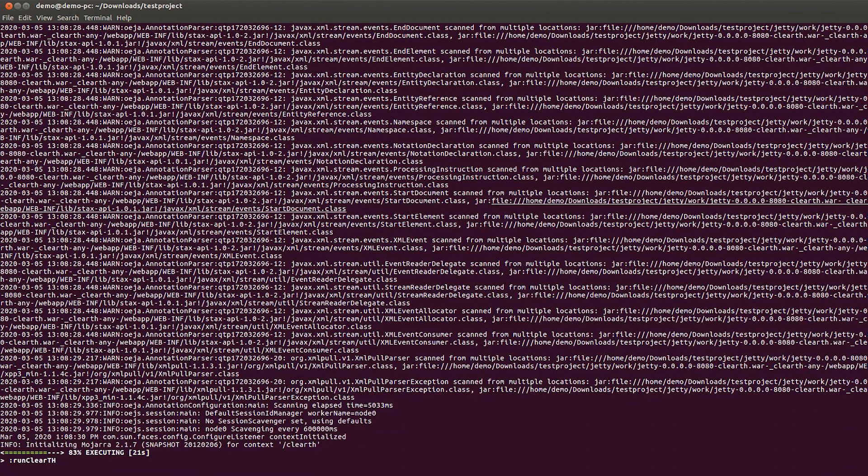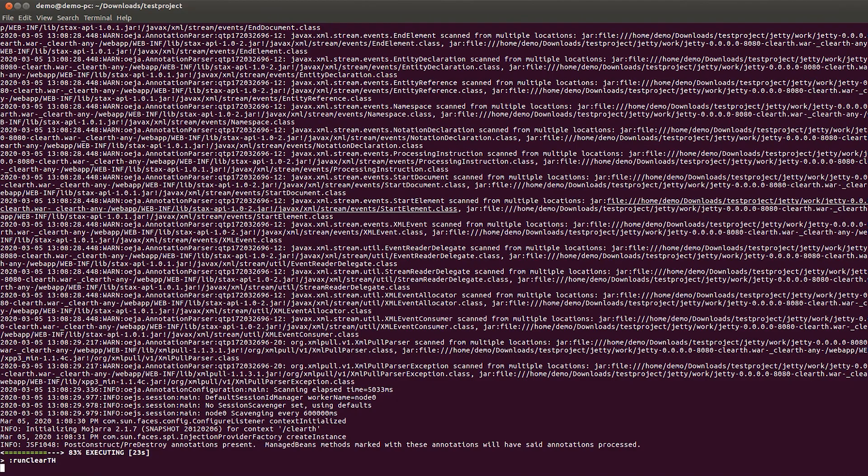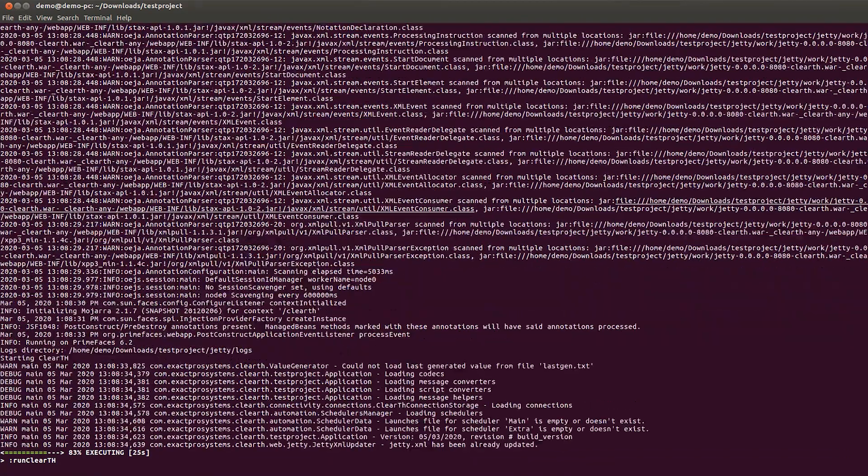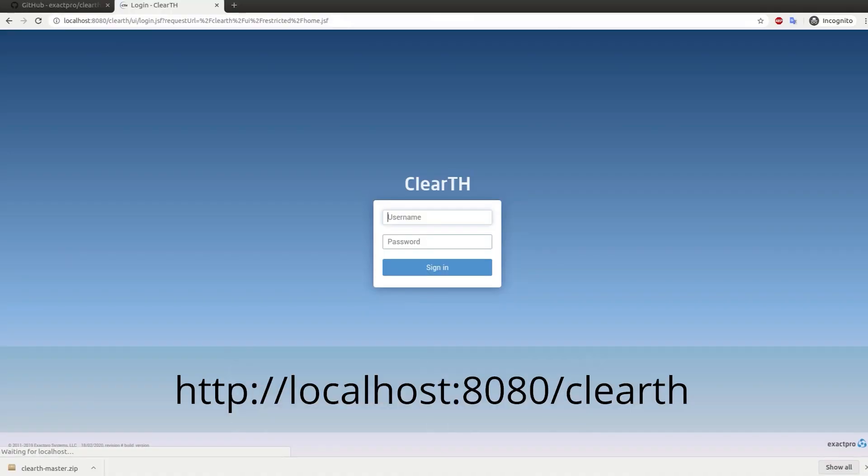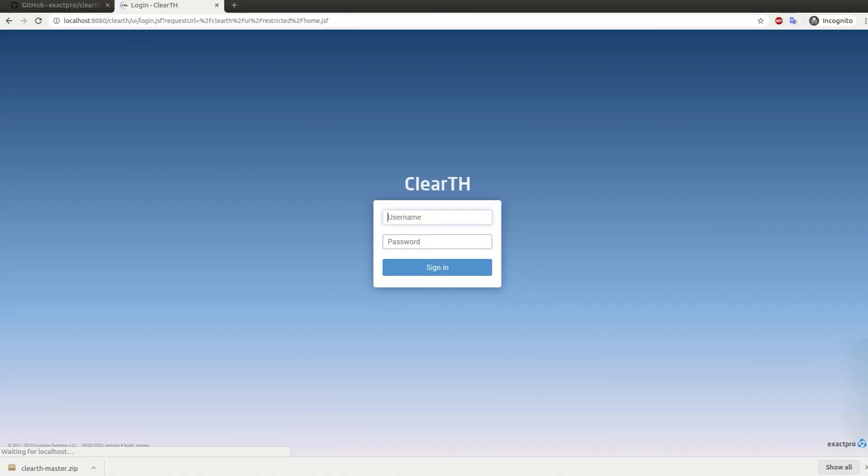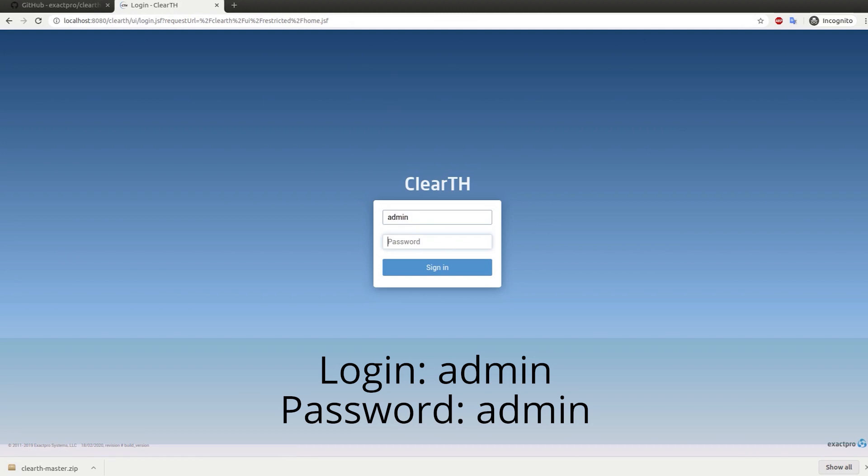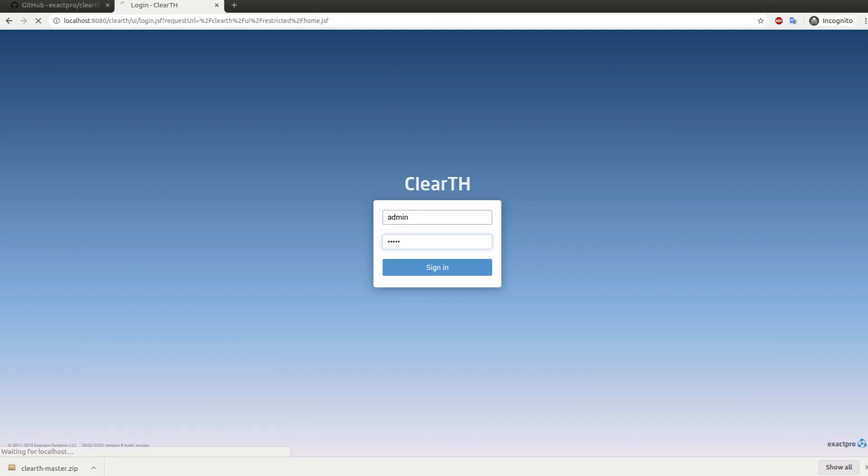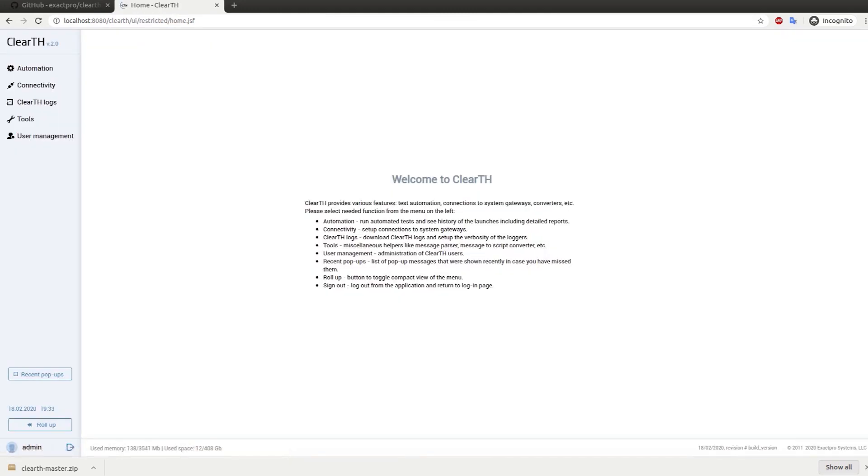In a few seconds, ClearTH GUI becomes available. You can use a default administrator account to access ClearTH. Congratulations!